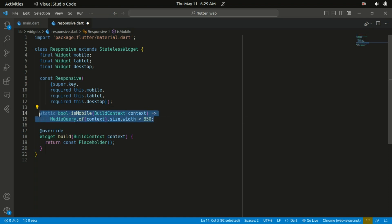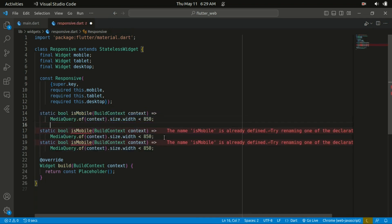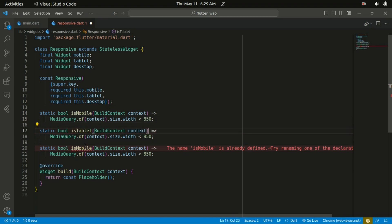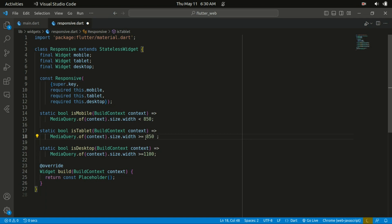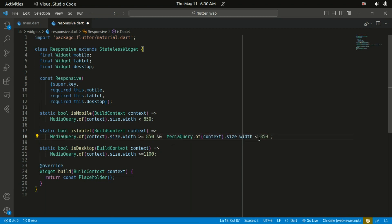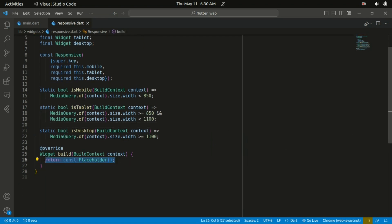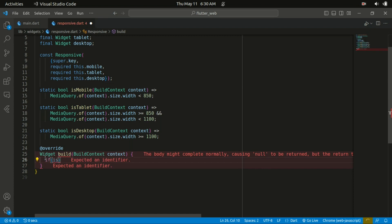We're doing the same for the tablet and also the desktop. Using MediaQuery with the given context, I'll check the size. The method is called 'isTablet' and 'isDesktop'. For desktop we target a screen width greater than or equal to 1100. For tablet, the condition is that the width is greater than 850 and at the same time less than 1100 — that's the condition for tablet mode.